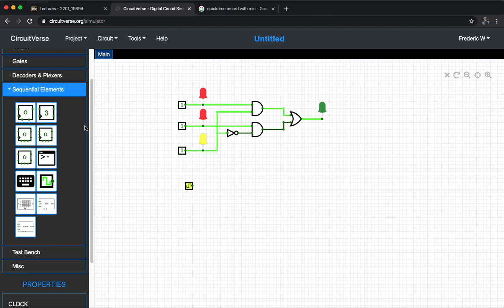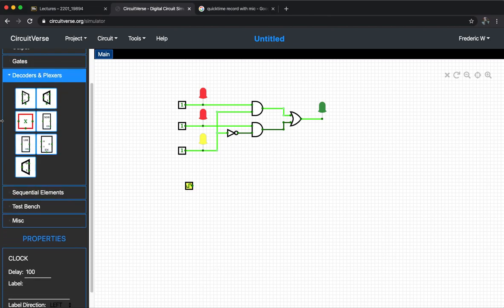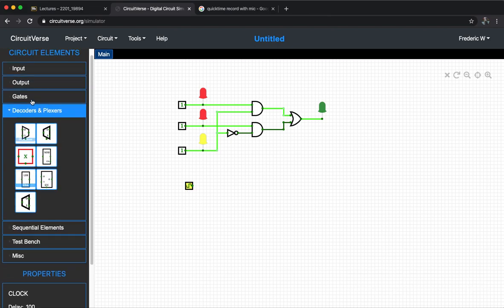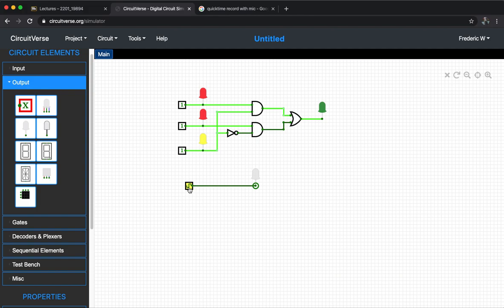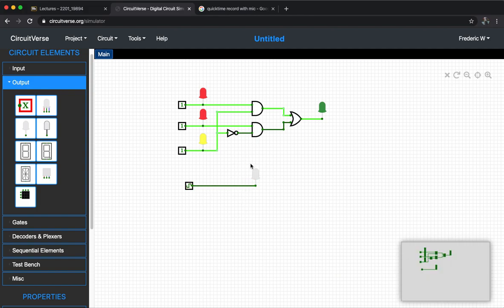Of course we can try to put an LED, then let's build the connection. And then as you can see, the clock will alternate with certain frequency, then the output, which is the LED, will change accordingly.